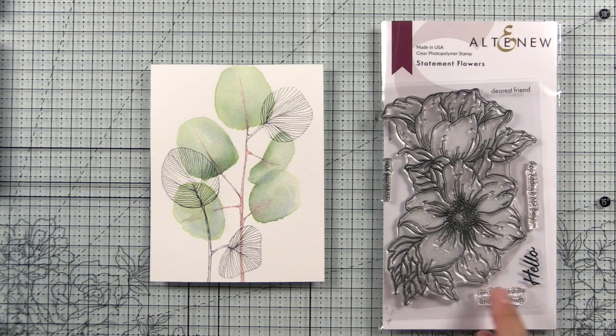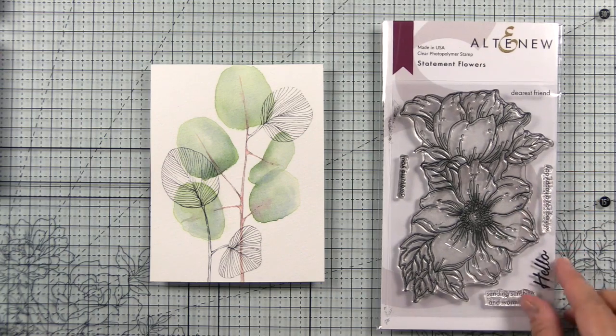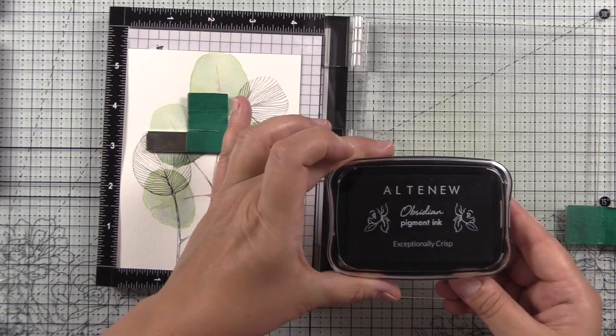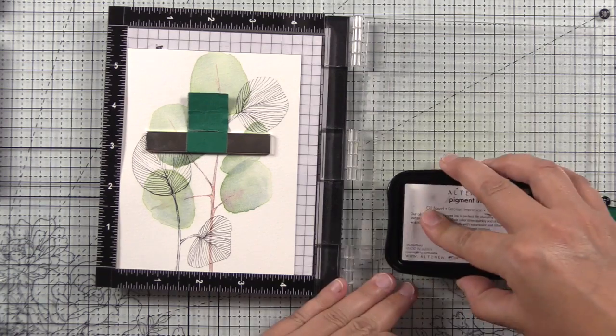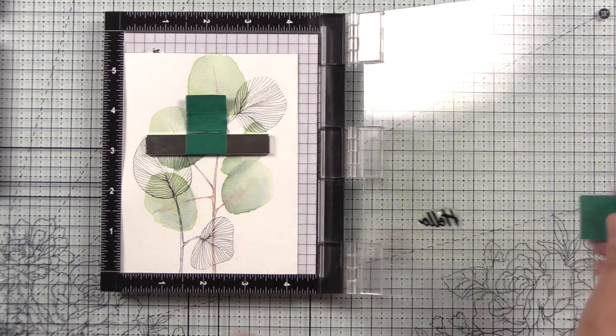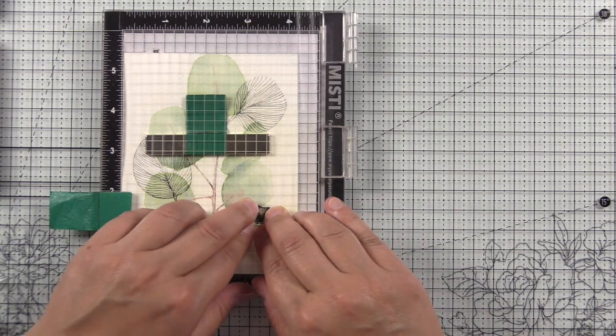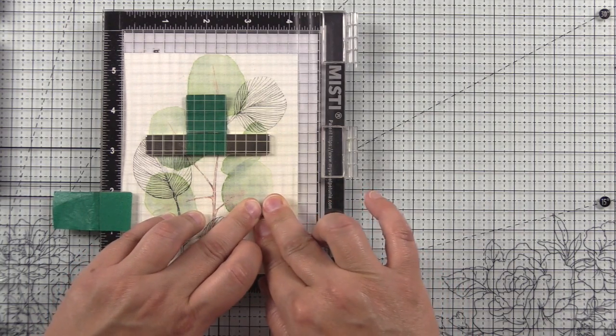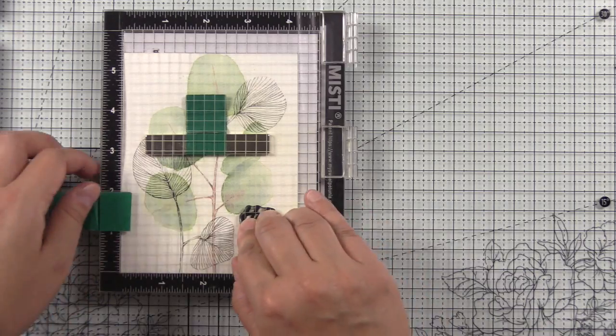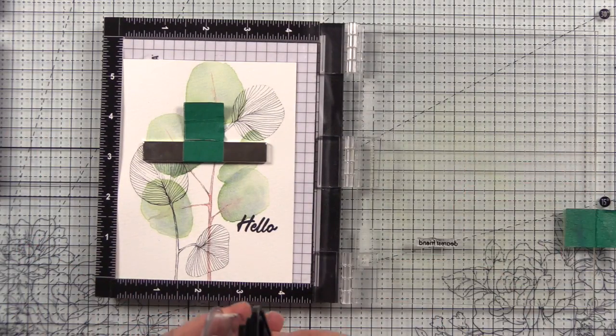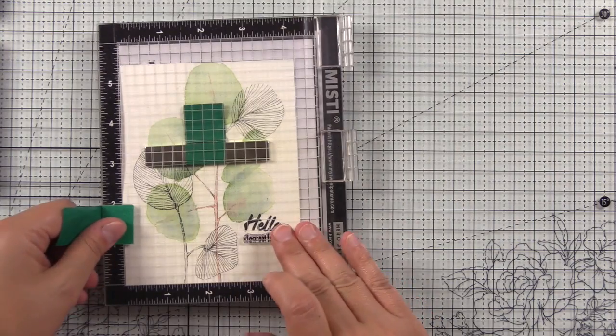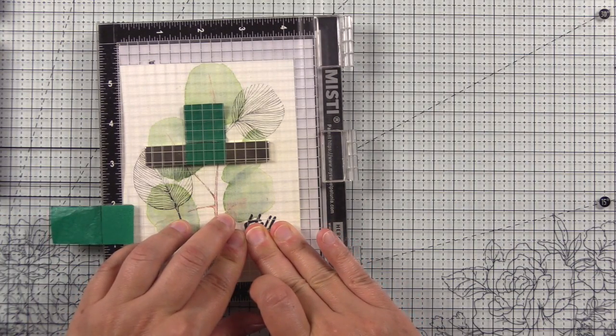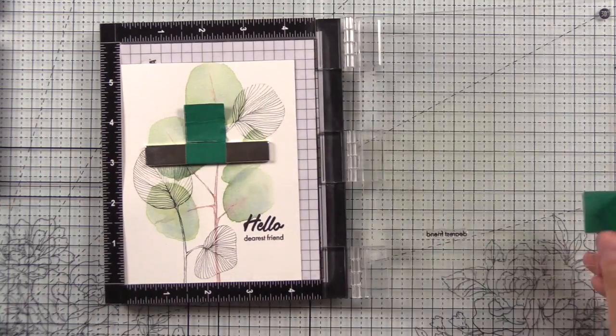So now we're going to add our sentiment. So this panel has completely dried and I have the Statement Flowers here. This is one of my favorite sets, so it's usually front and center in my crafty organization. So I'm stamping 'hello, dearest friend' in Obsidian pigment ink, and this is a textured watercolor paper. So you will need to stamp it more than once in order to get into those nooks and crannies, even with the Obsidian ink—that's just normal when you have a heavily textured paper.